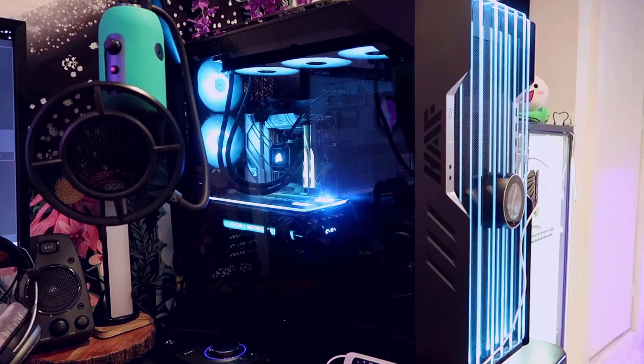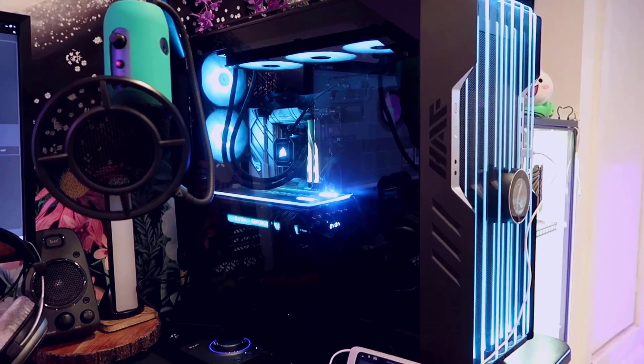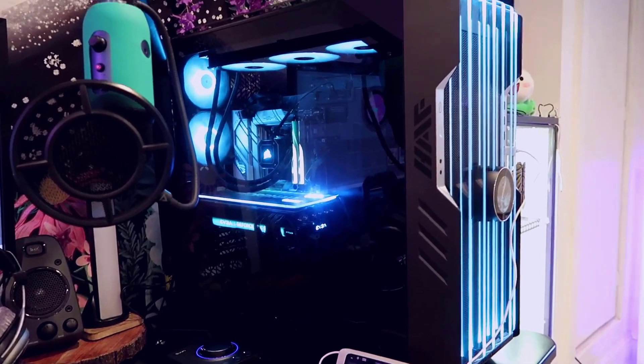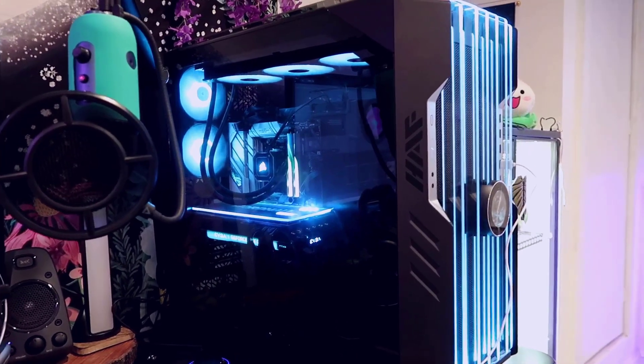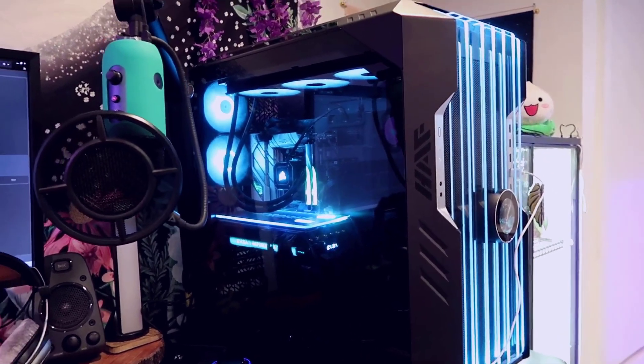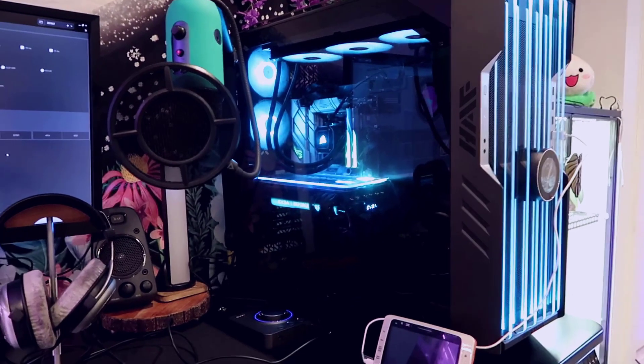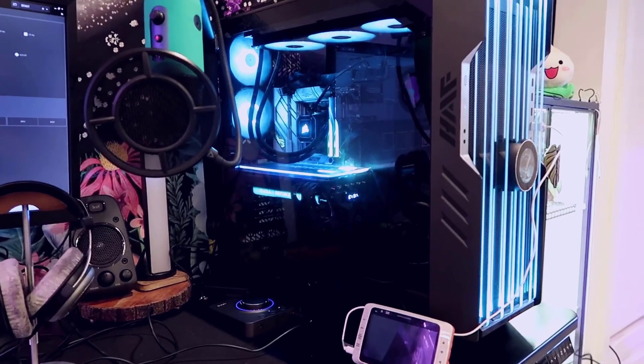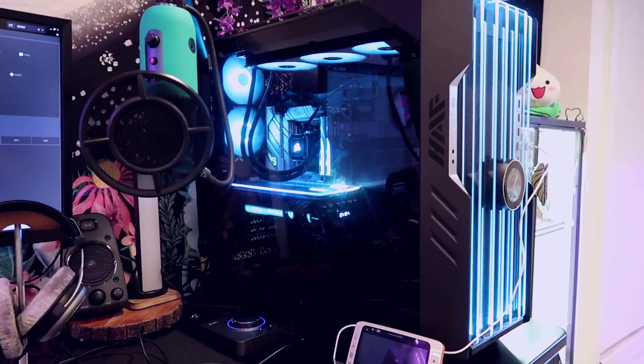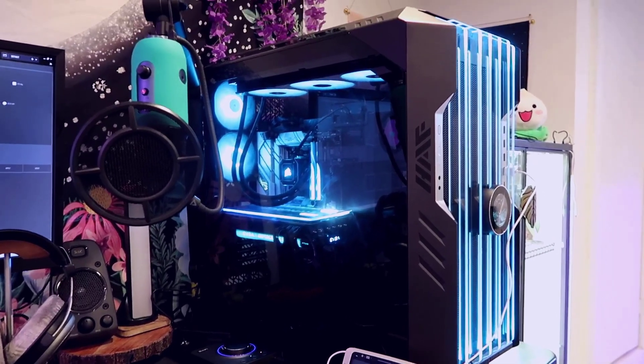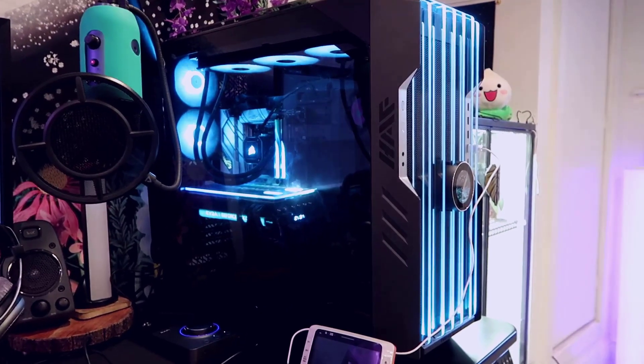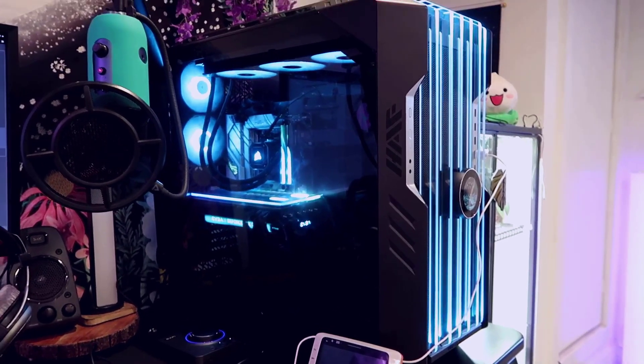So yeah anyway hopefully you guys found this helpful and overall I think if you're looking for one of the craziest builds for a CPU brand new computer build this is going to be the one to get anyway thanks for checking it out and I hope you found it helpful.